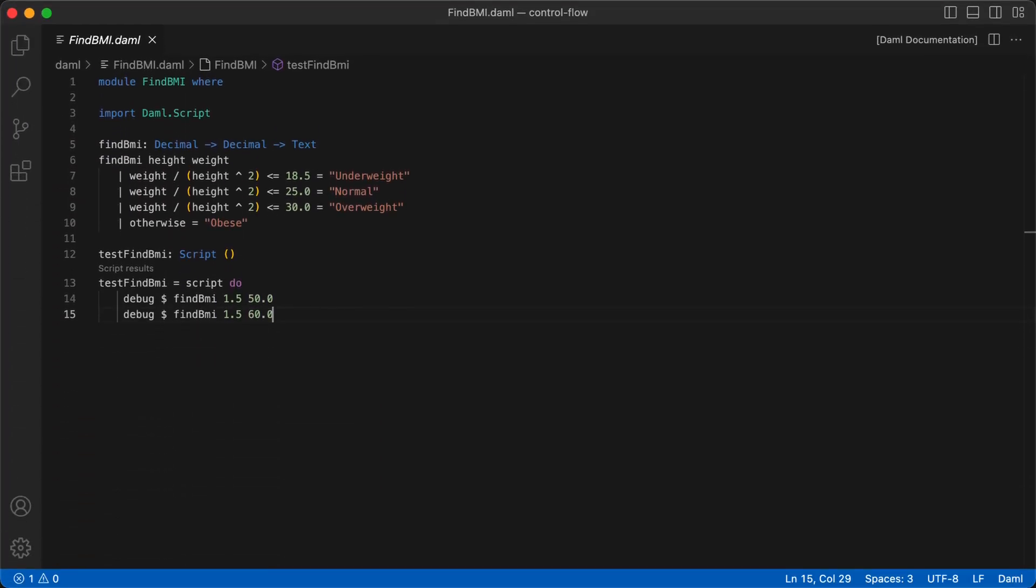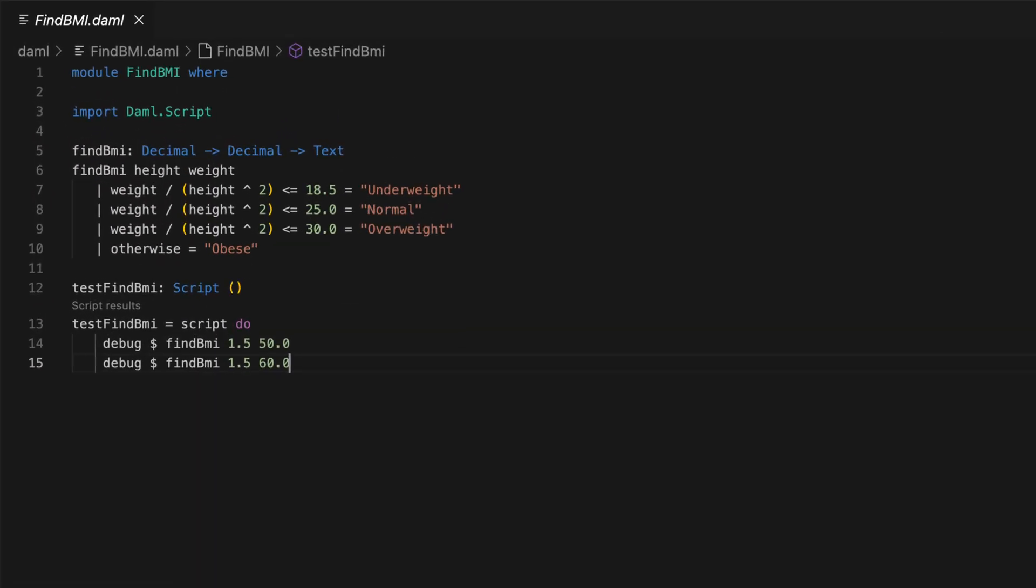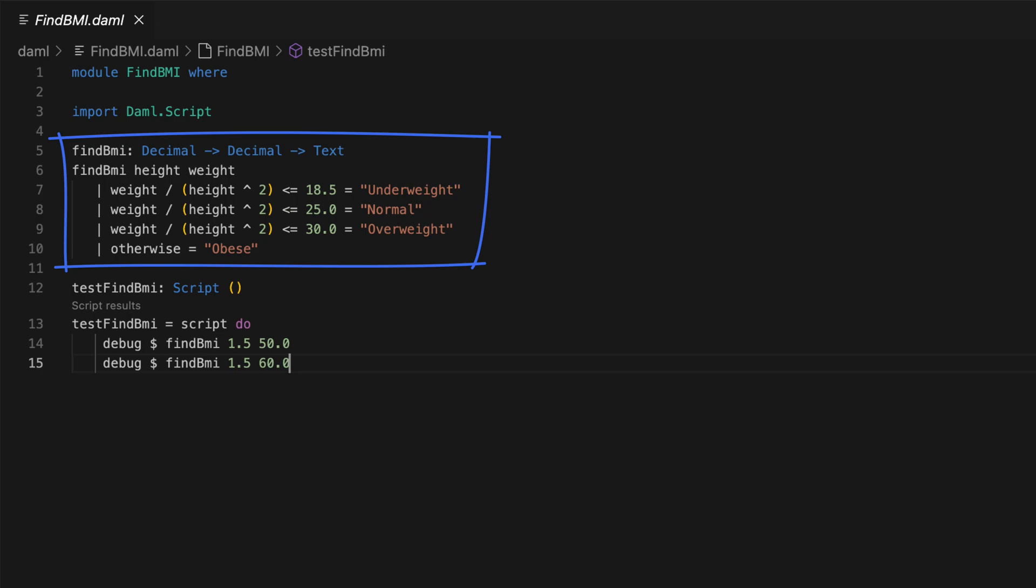If you have too many if conditions to check making your if-else block too bulky, then you have an option to use guards to make your code a little more concise and readable. Like if statements, you check for Boolean conditions, but instead of if-else, you separate them using a vertical pipe symbol.